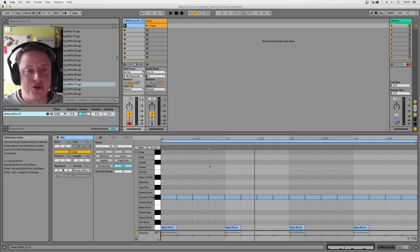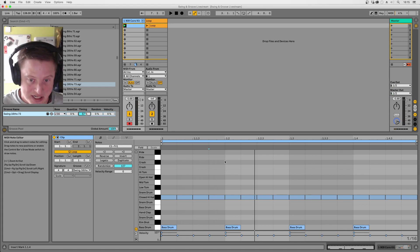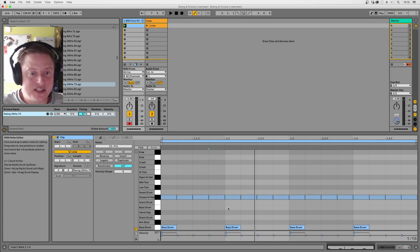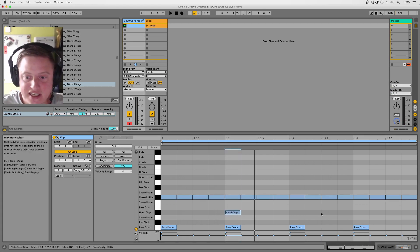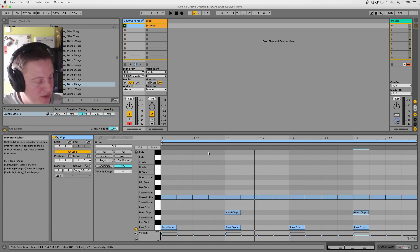Okay, so let's build this up into a bit more of a classic housey techy kind of groove. So let's do some of the classic things. Stick a clap on the second and fourth beat.